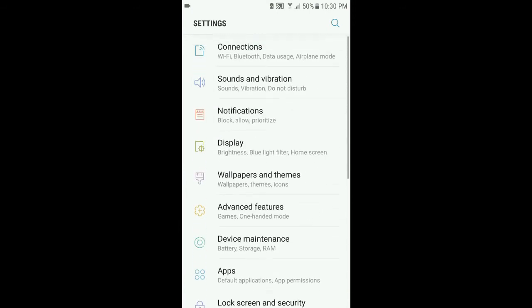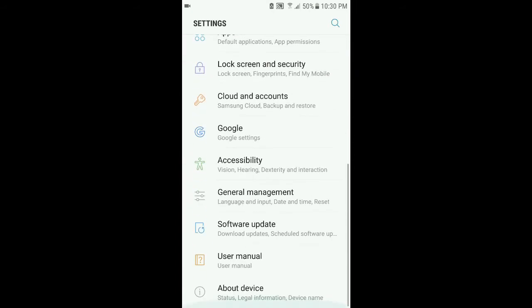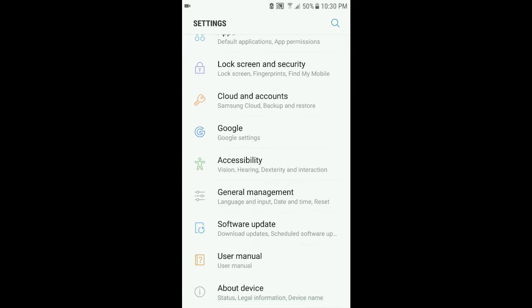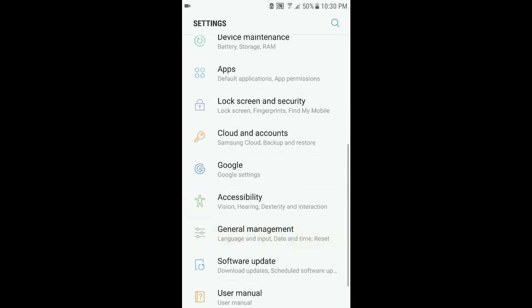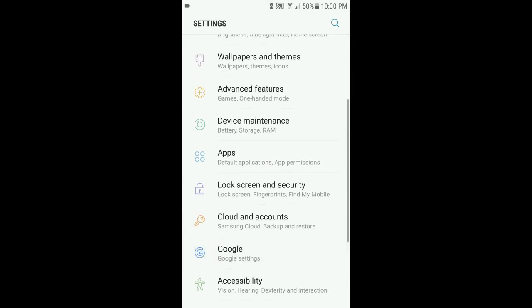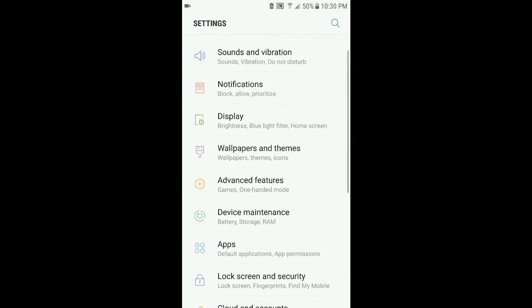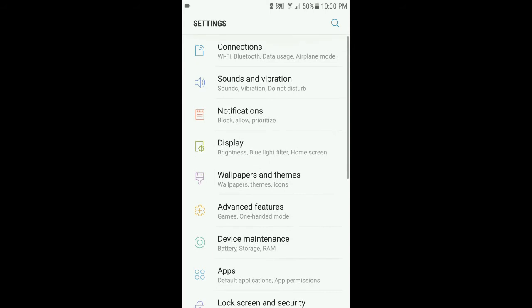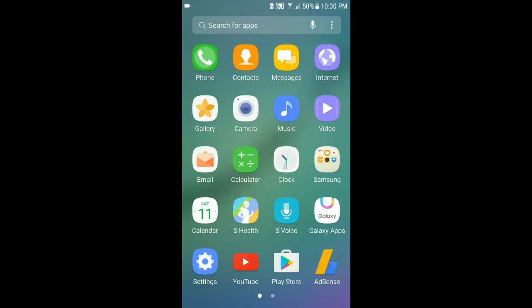We can see Lollipop Marshmallow setting design is perfect, but Nougat settings design is not good, I think so.